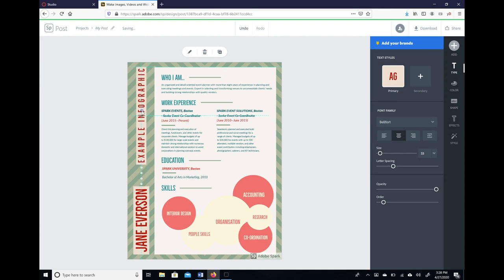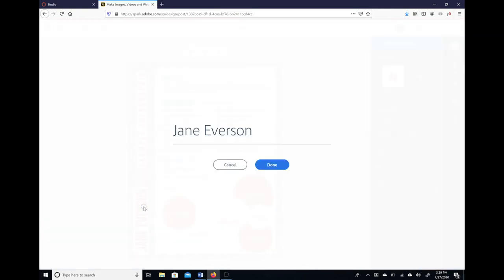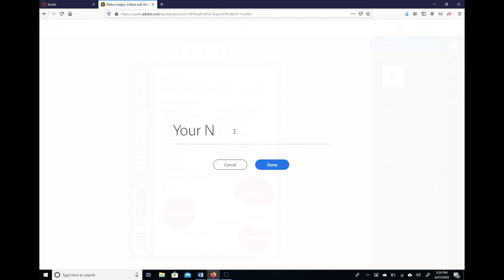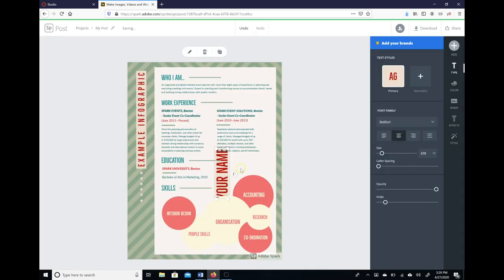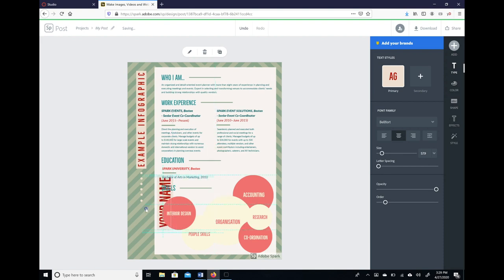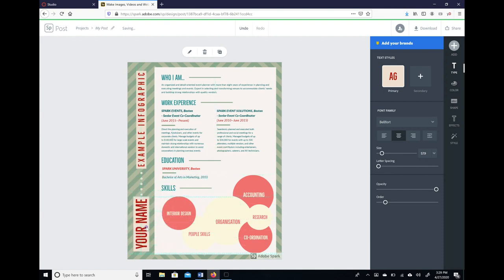We're going to change our name, and again you'll have to place it wherever you want to place it, but you can see it's pretty simple.